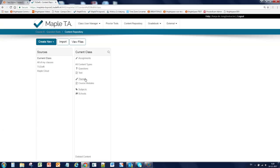Below that you will see themes that have to do with the look and feel of a class, but we don't use them yet. Course modules is a way to export your content as a zip file. Subjects can be seen as labels you can add to questions and the final item, schools, is a feature that is still in development.